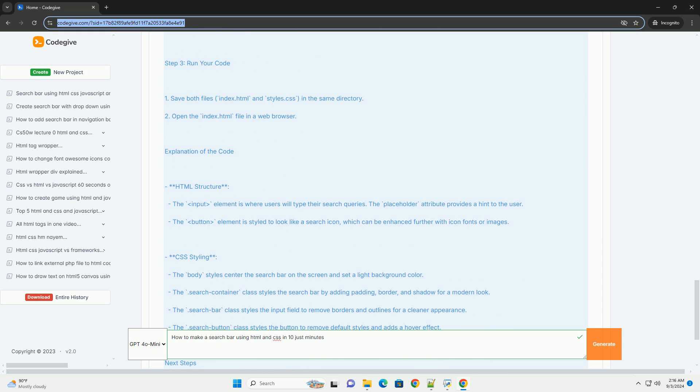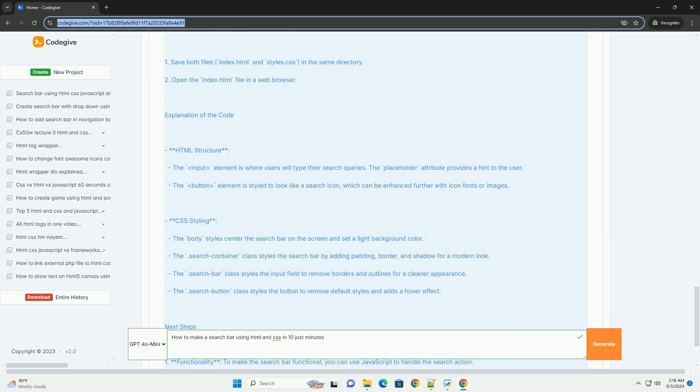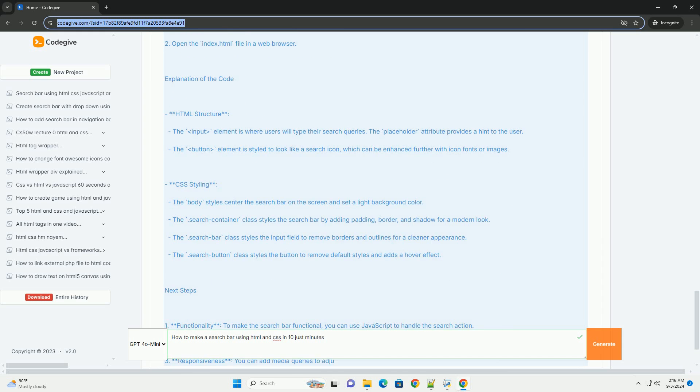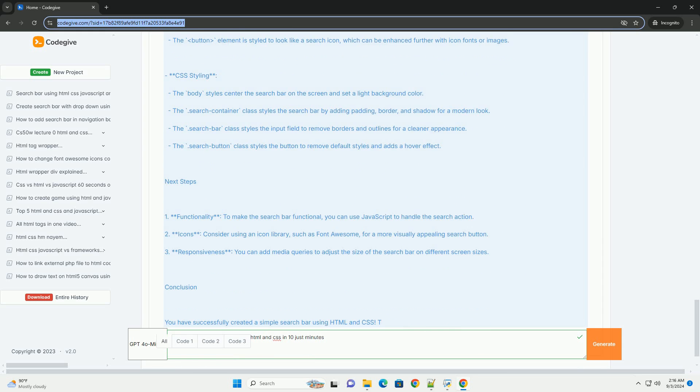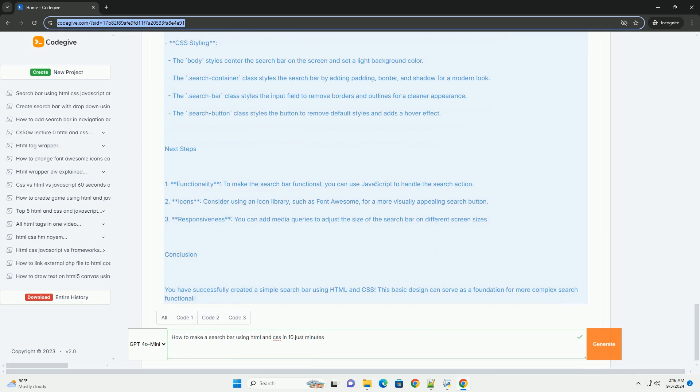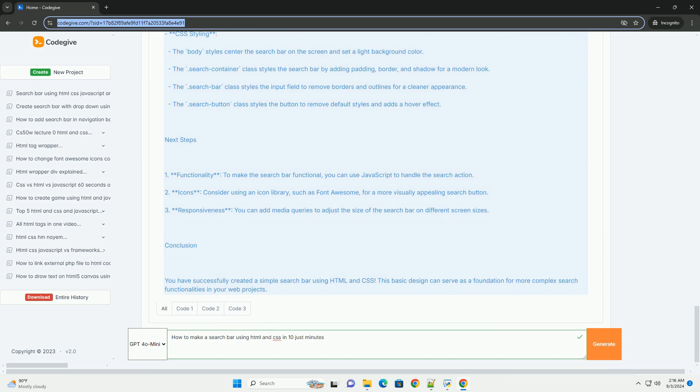Next, style the search bar using CSS. Focus on adjusting the dimensions, borders, background color, and font styles to match your website's aesthetics.